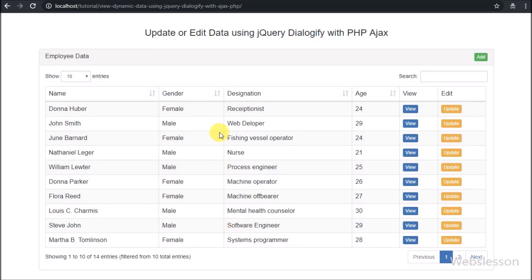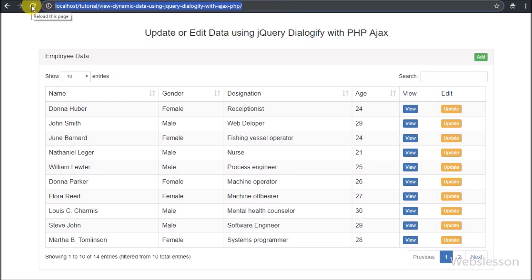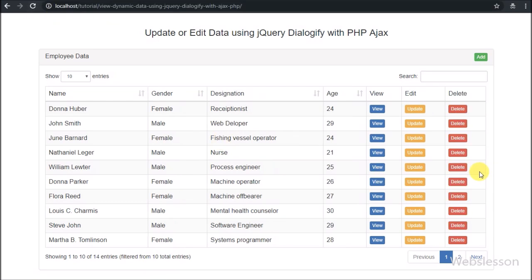Here we refresh the page. After refresh of the web page, we can see the delete button has been added in the employee data list. To delete data, we have to click on this delete button.